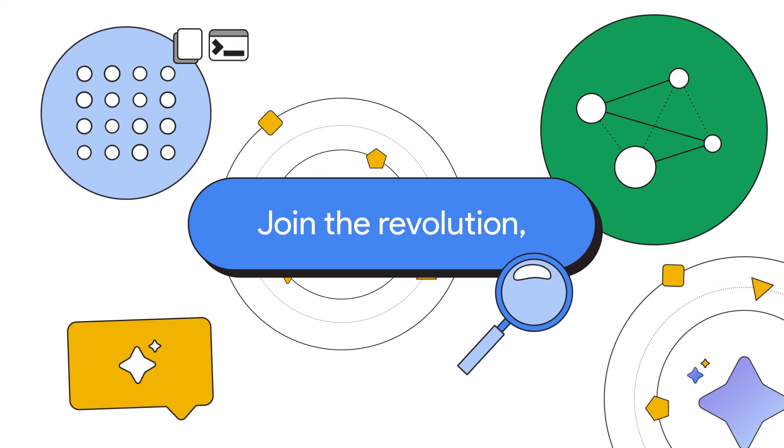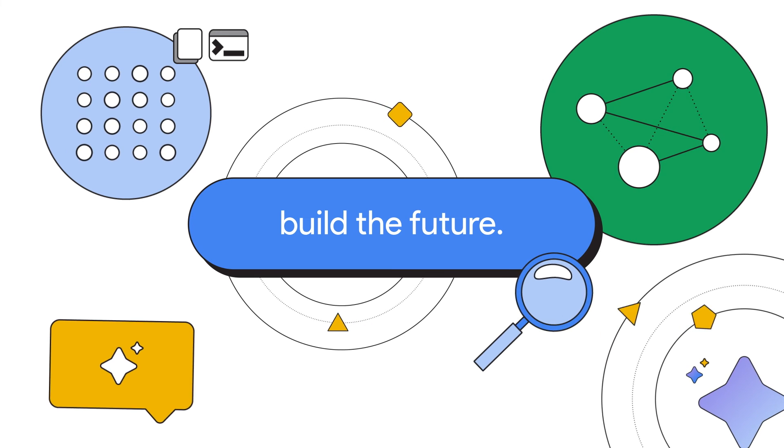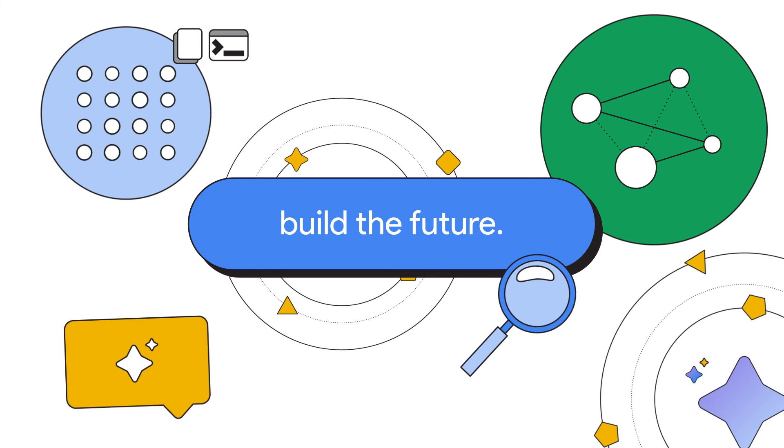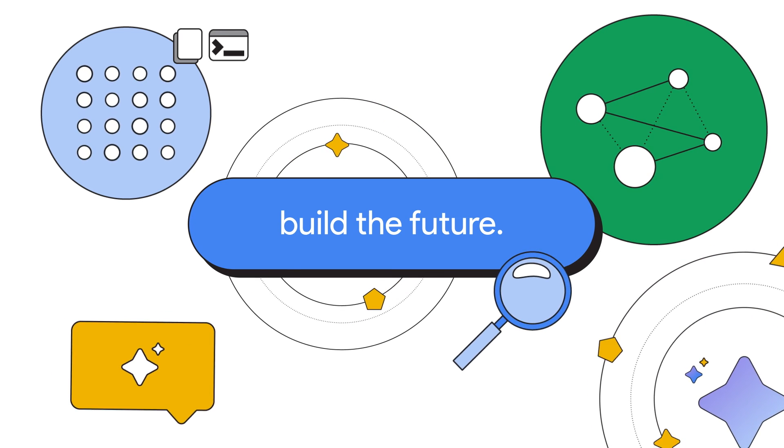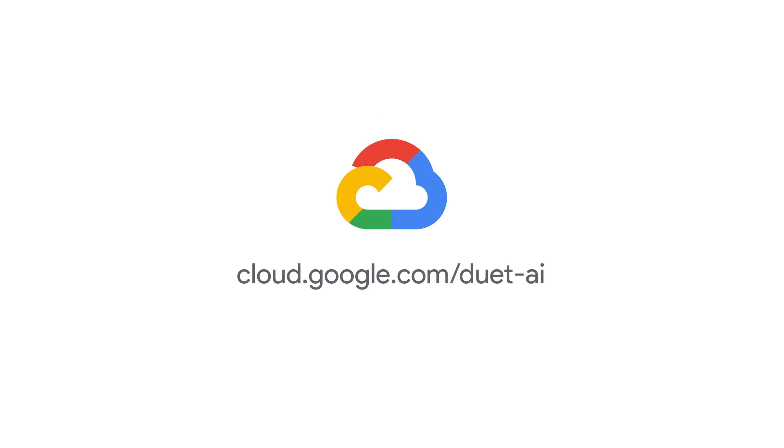Join the revolution, build the future, with Duet AI for developers. Thanks everyone!